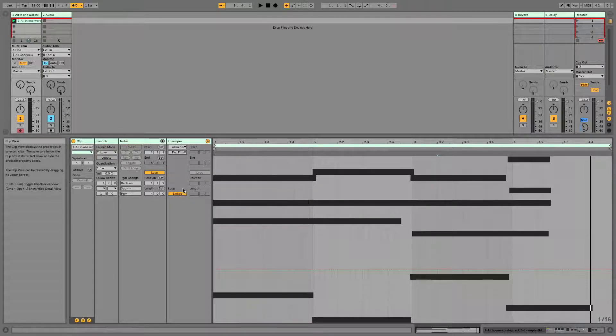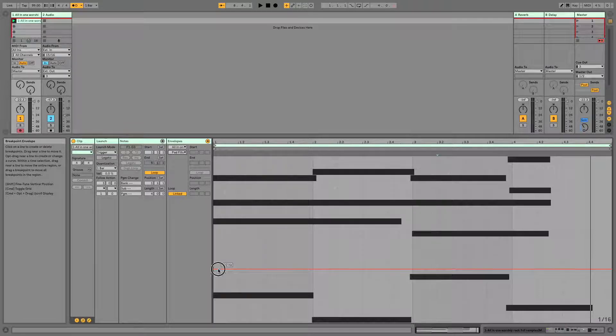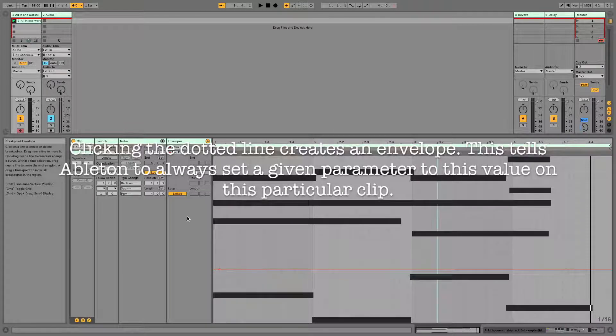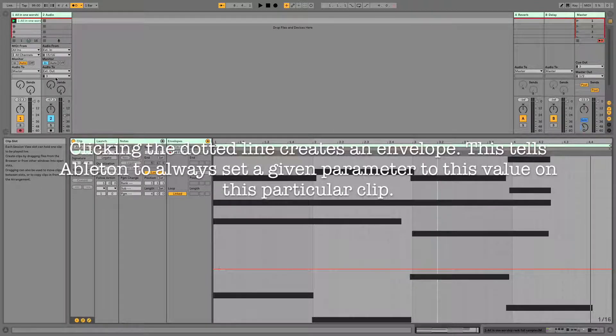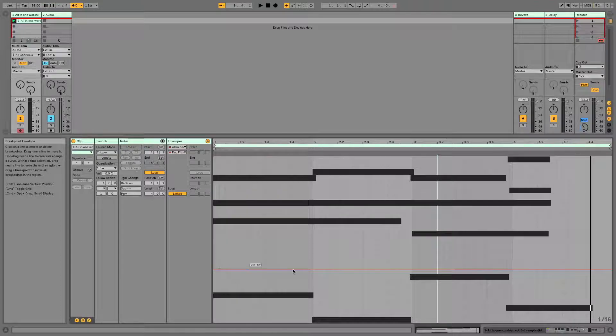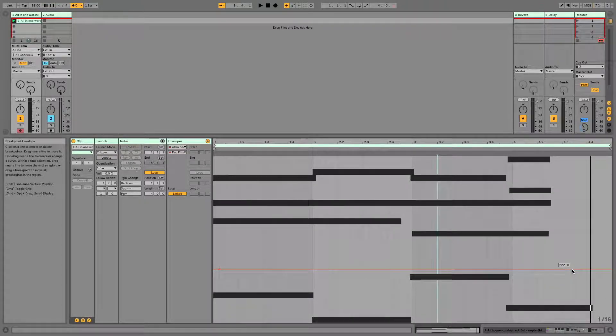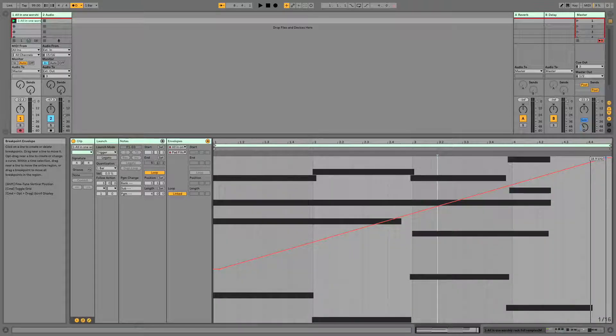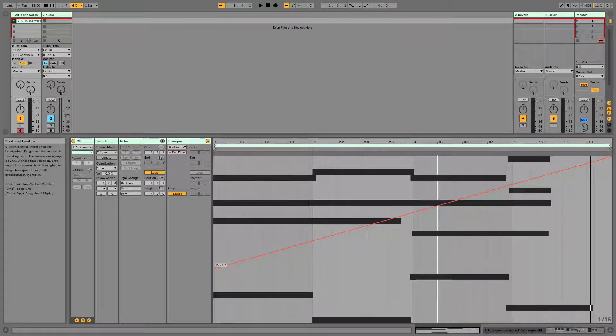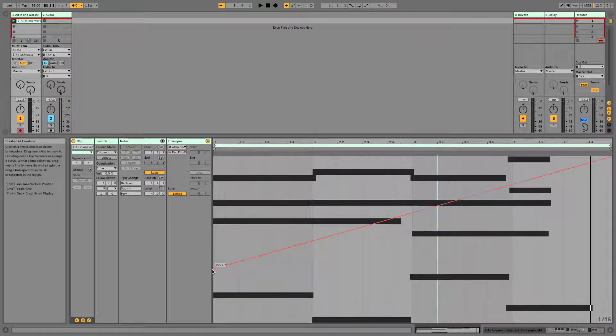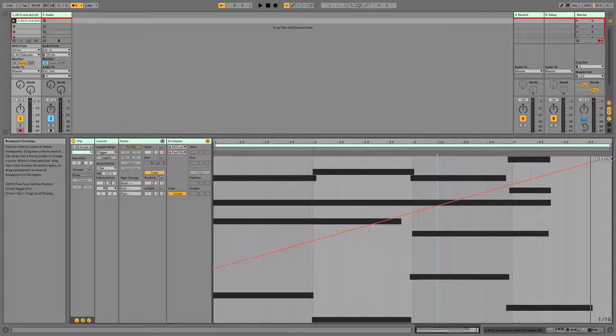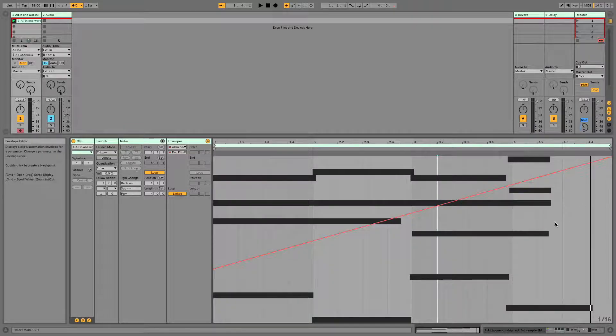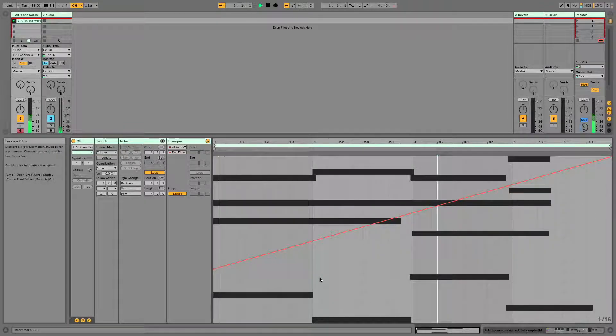So that's going to tell us that this dotted line is where we had the filter to begin with at 222 hertz. Now, anytime I fire this clip, it is going to go back to 222 hertz. But what I would like to happen is I would like to have this filter gradually open over four bars. So you can click and drag up, and now you'll see that this line goes from 222 hertz to all the way open. Let's have a listen to what that sounds like.